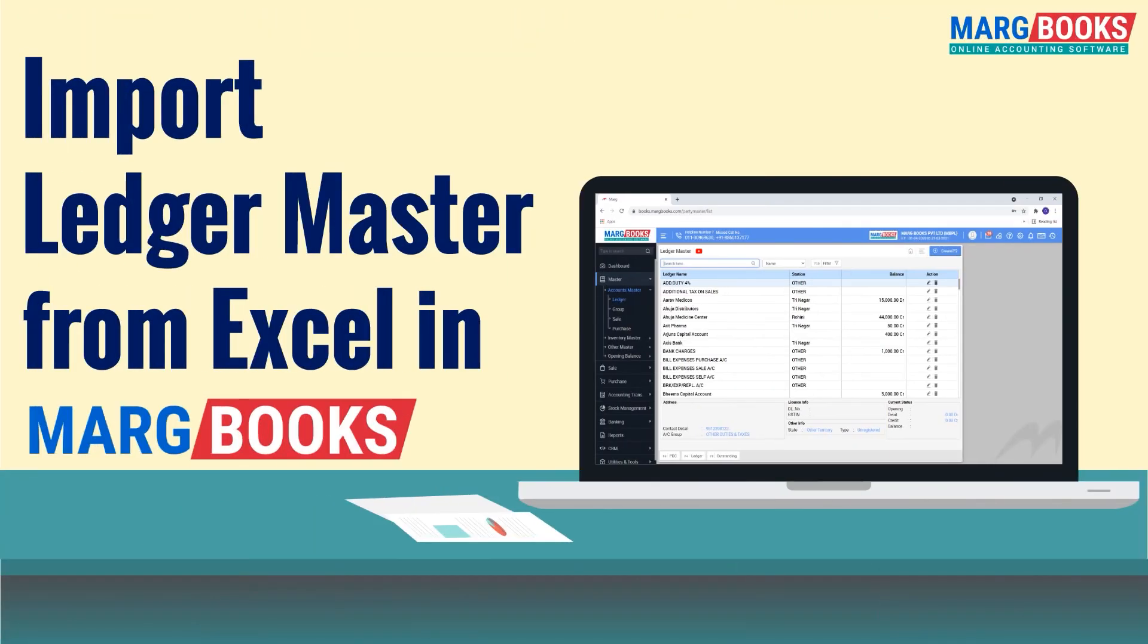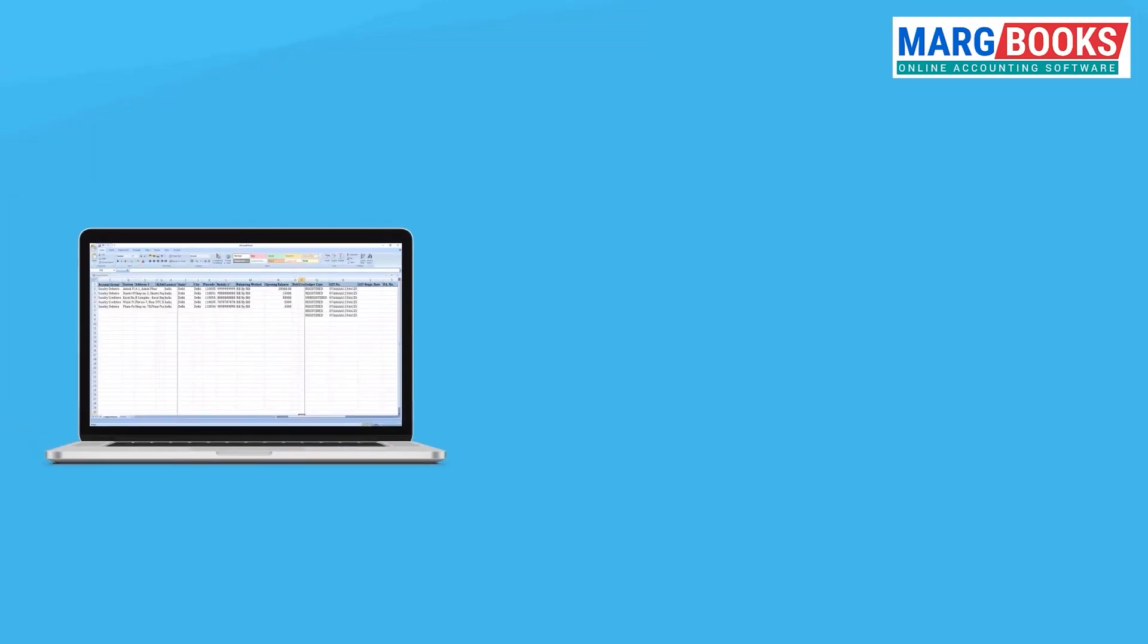Hello everyone, in this video today we will learn to import ledger and ledger details from Excel into MargBooks.